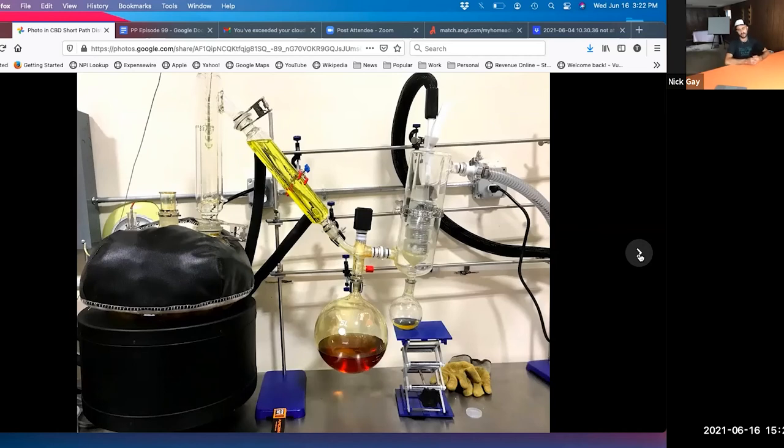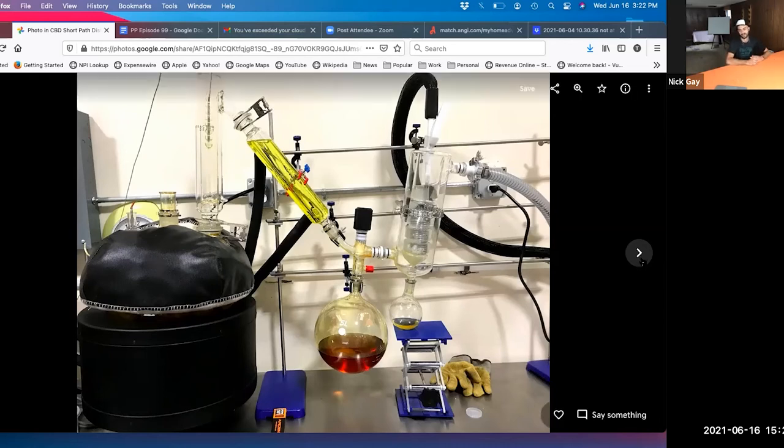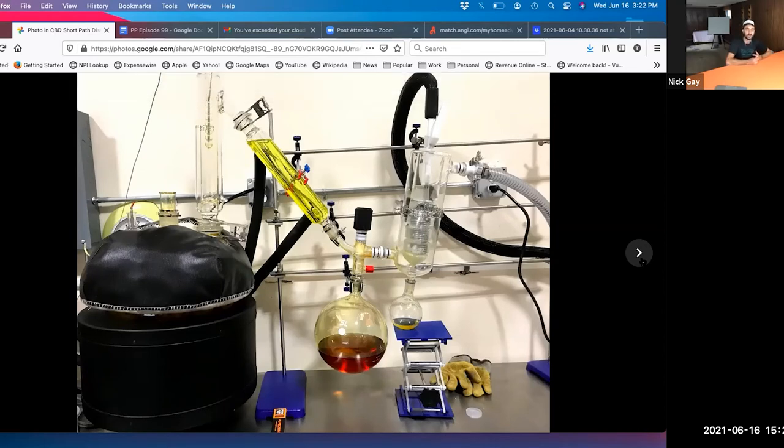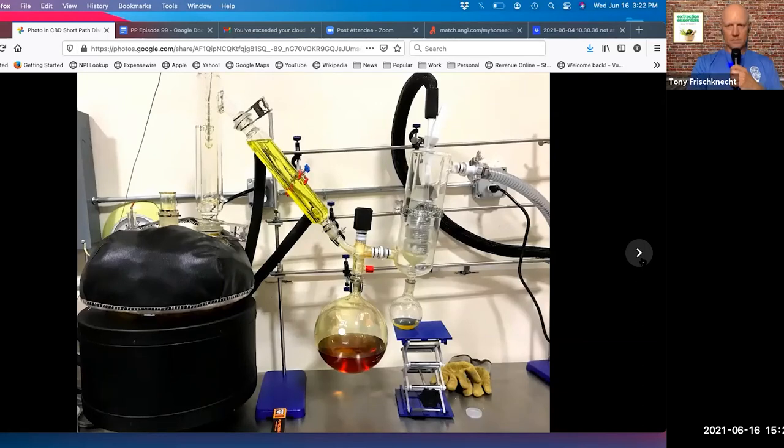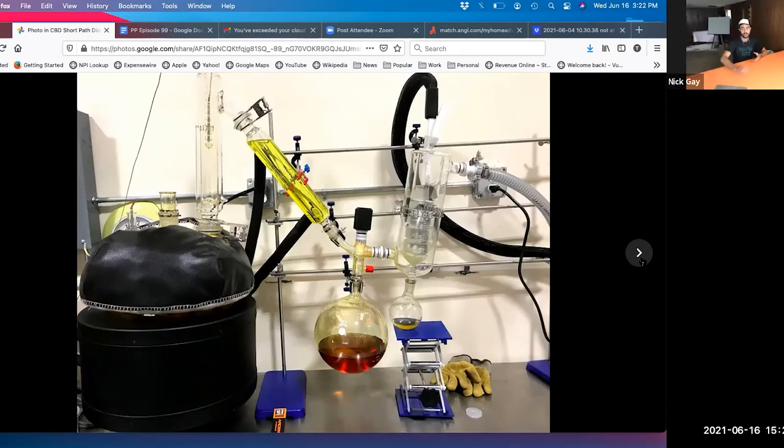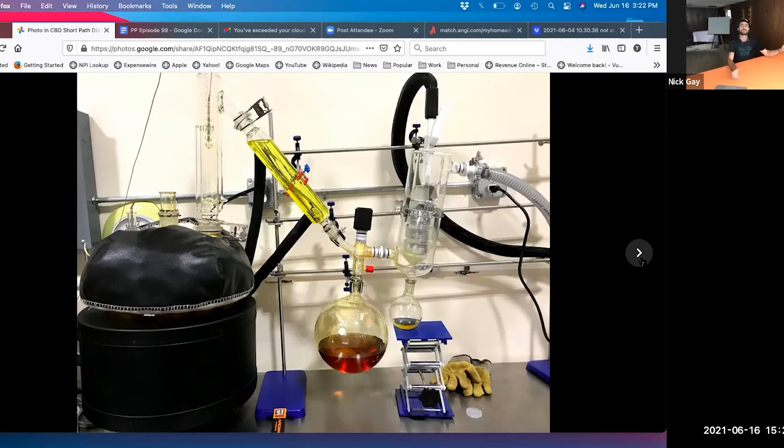We're dealing with CBD oil here, not cannabis oil, and pretty low quality hemp. Most hemp that's produced is not like the flower you'd buy at a dispensary. To take something like that and turn it into a product that you could actually see through as opposed to this midnight oil is a pretty big improvement. You can then take that and further refine it to make CBD isolate as well.